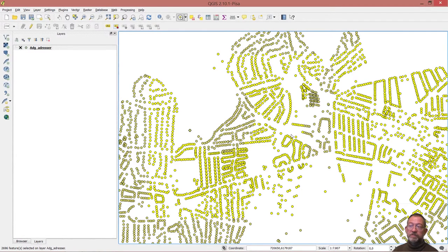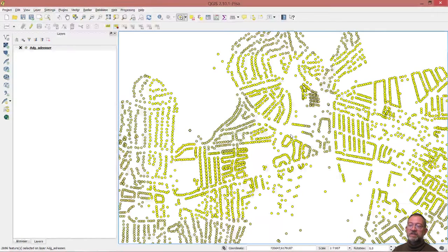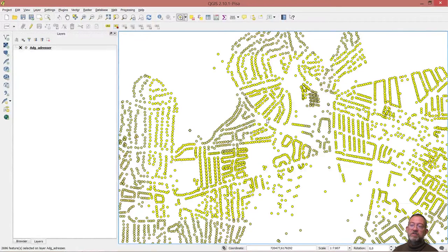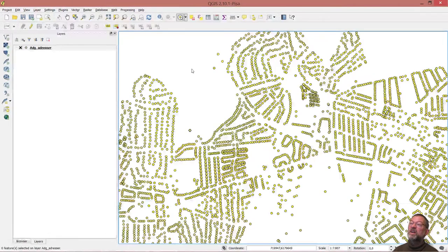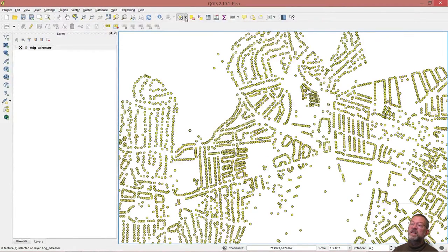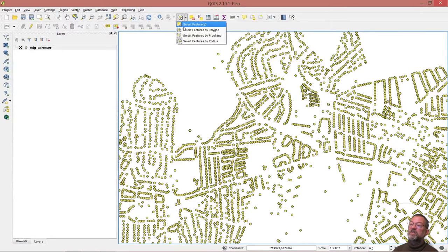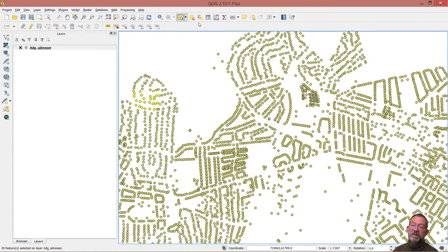That's how you combine several selections using the modifier key. To clear, you can always just click somewhere where there's nothing, or you can click on the deselect button, the clear selection button like that.